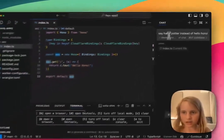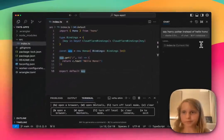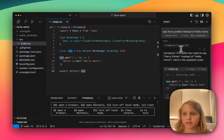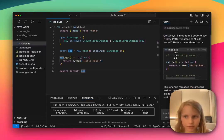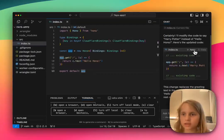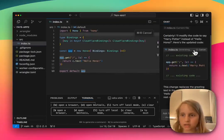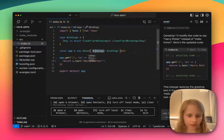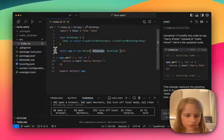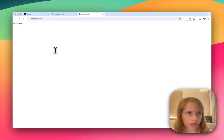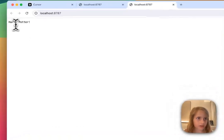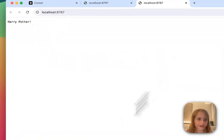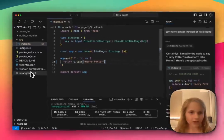And if I do that, then it will basically have some code and it will apply it. Now I'm going to do Command-Tab and Command-R. And now look, now it says Harry Potter.